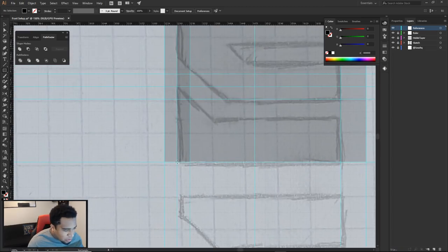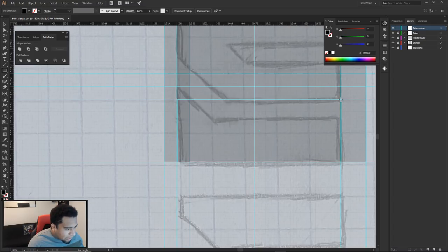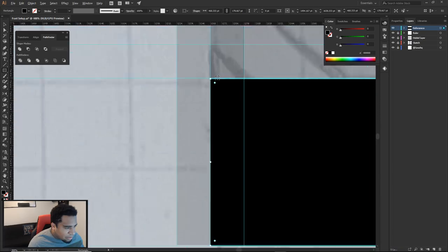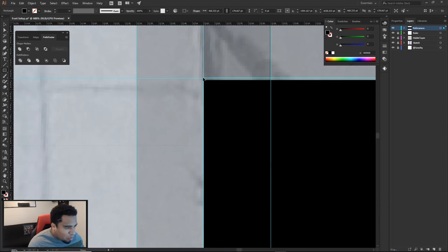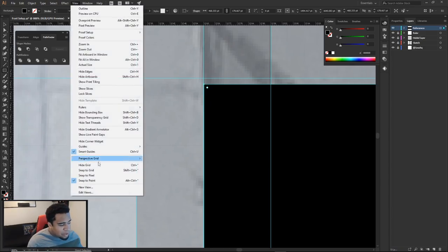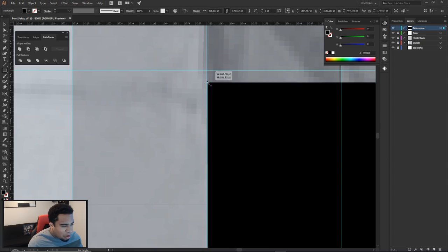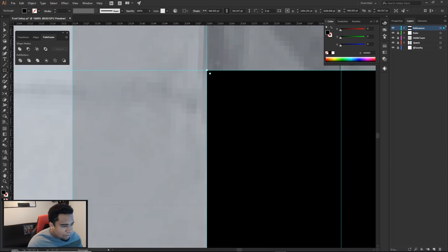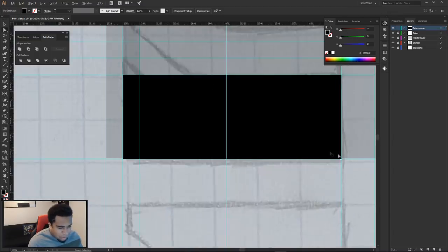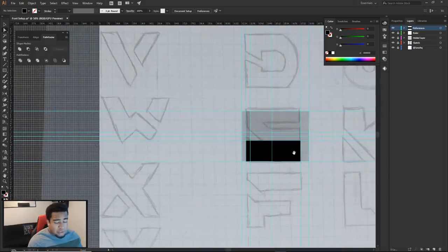Without Snap to Grid, placing the rectangle is imprecise and messy. With Snap to Grid turned on under View, the shapes snap perfectly to grid lines, making it super easy. That's why I strongly recommend keeping Snap to Grid on — it's a very important setting that makes a huge difference.